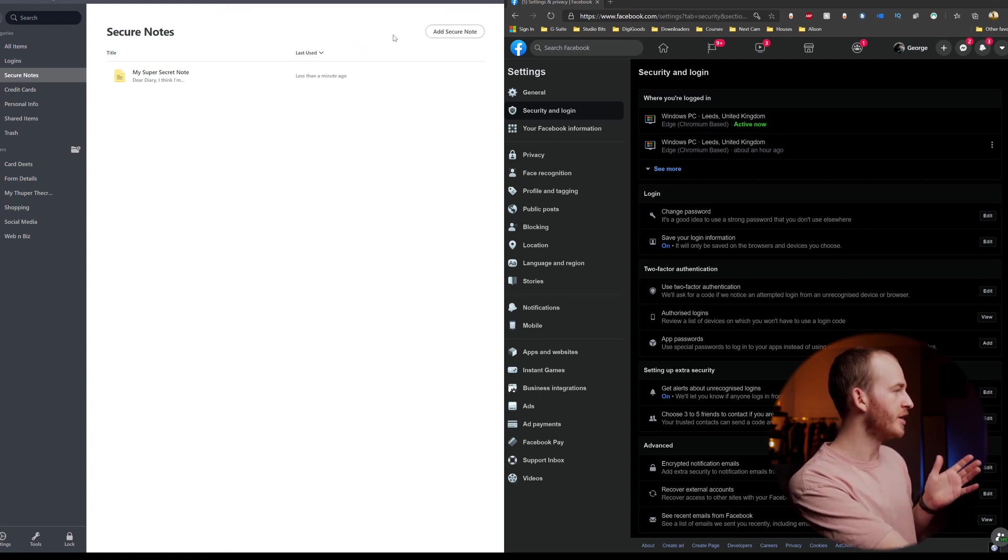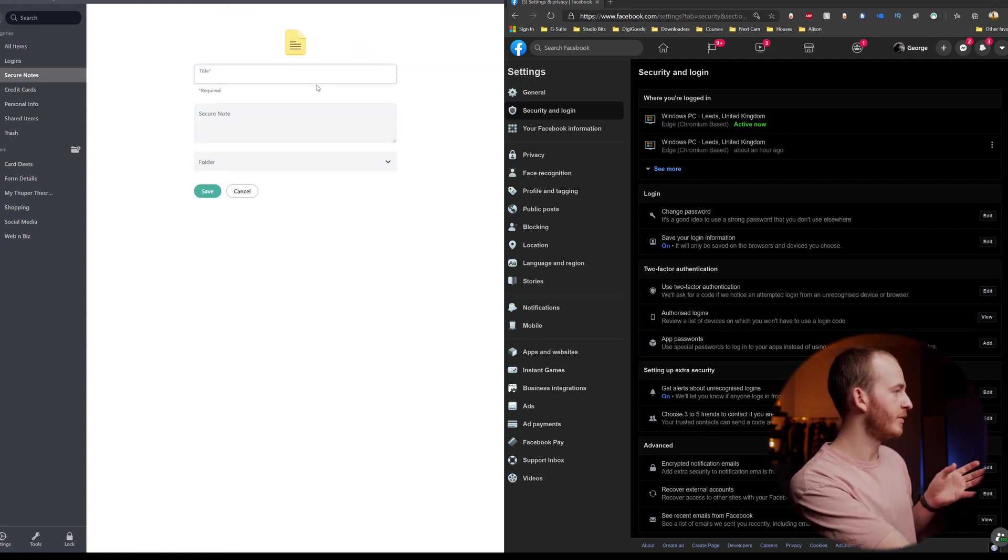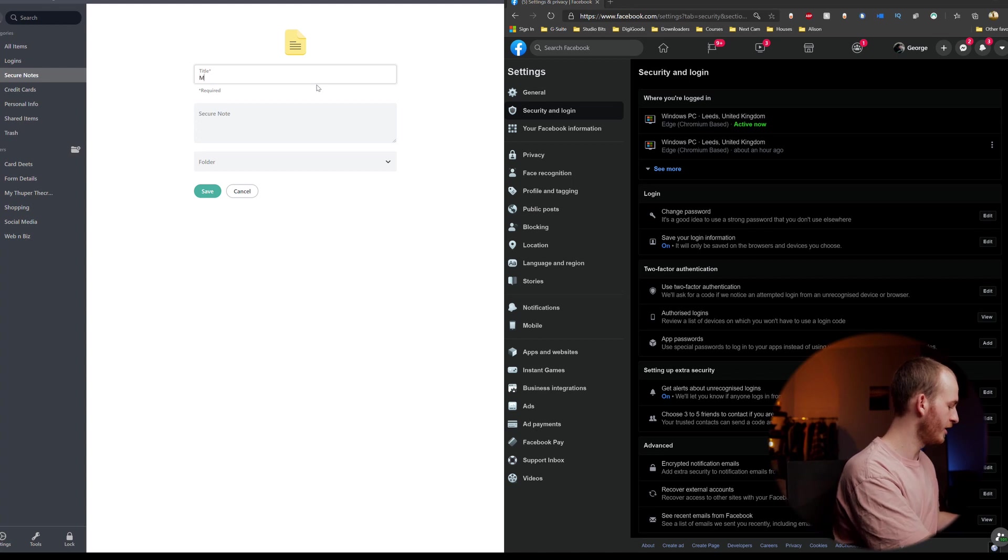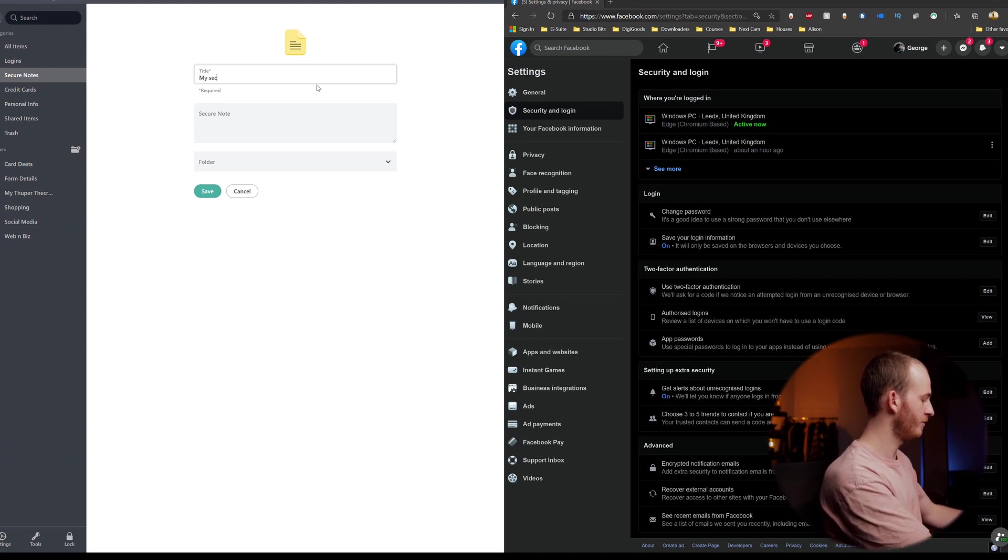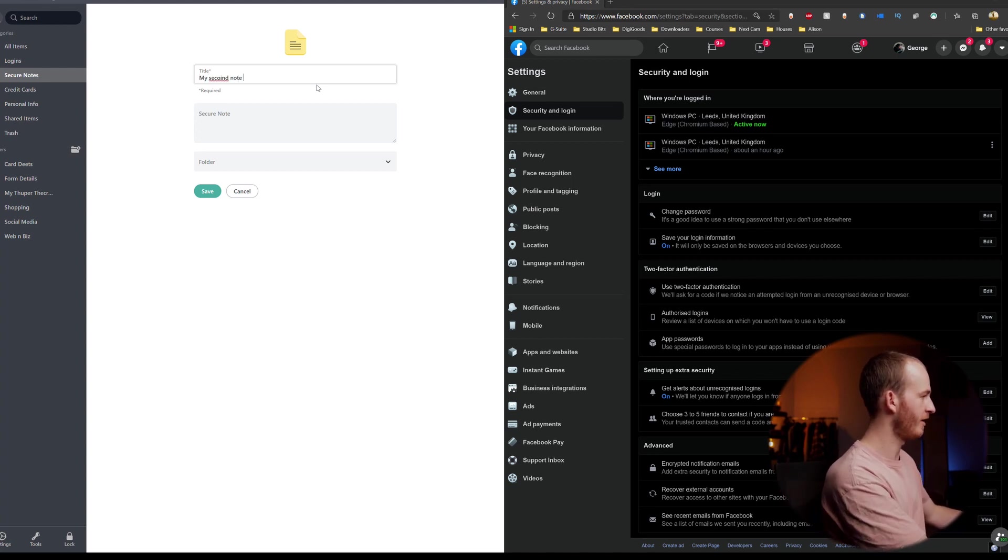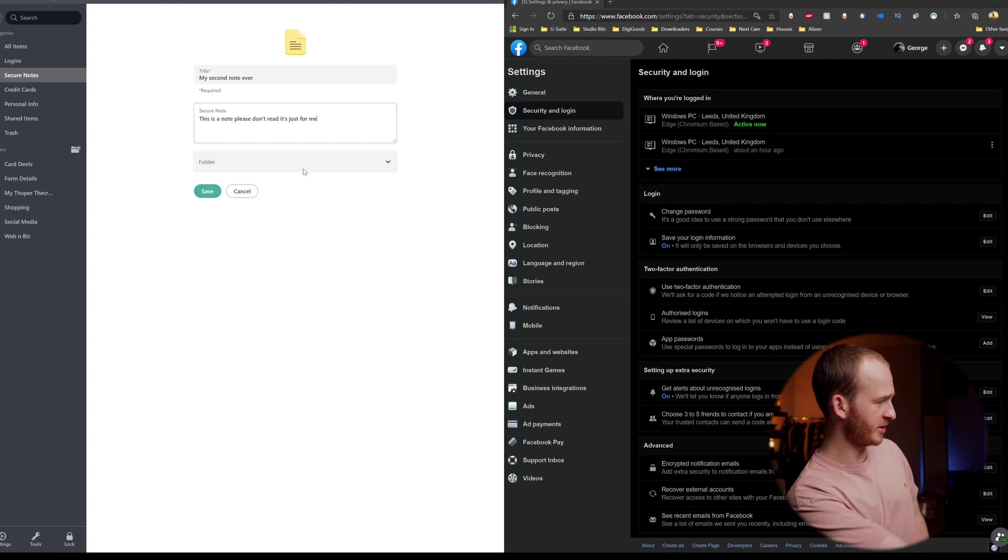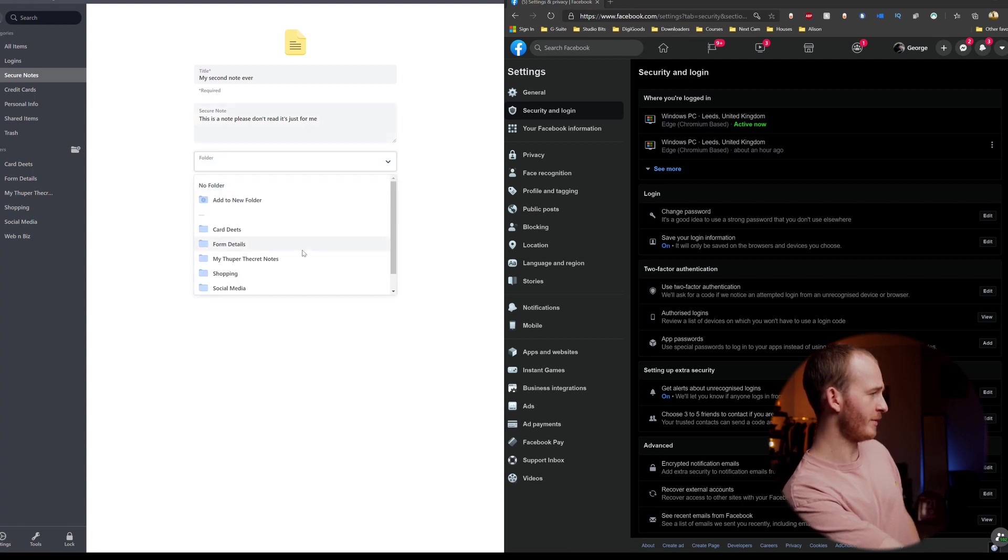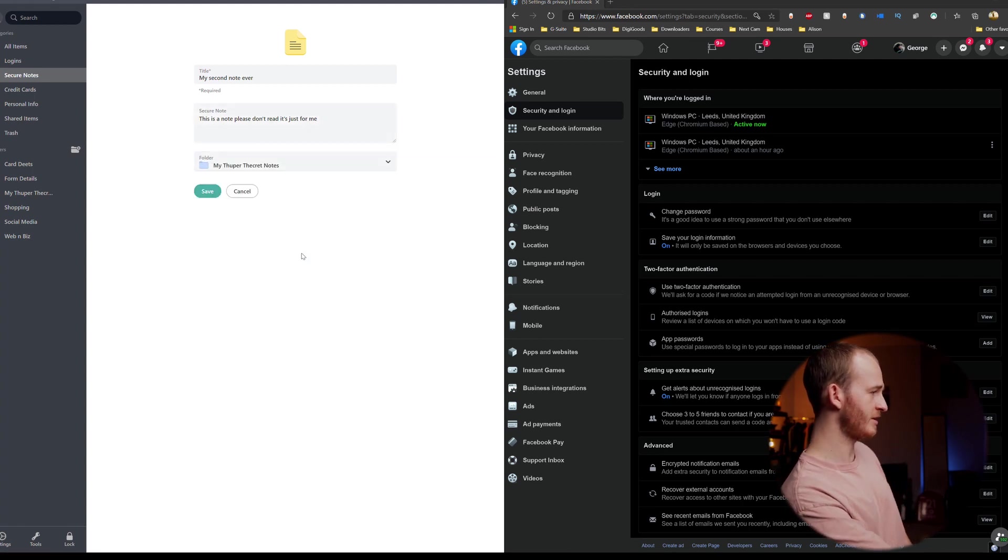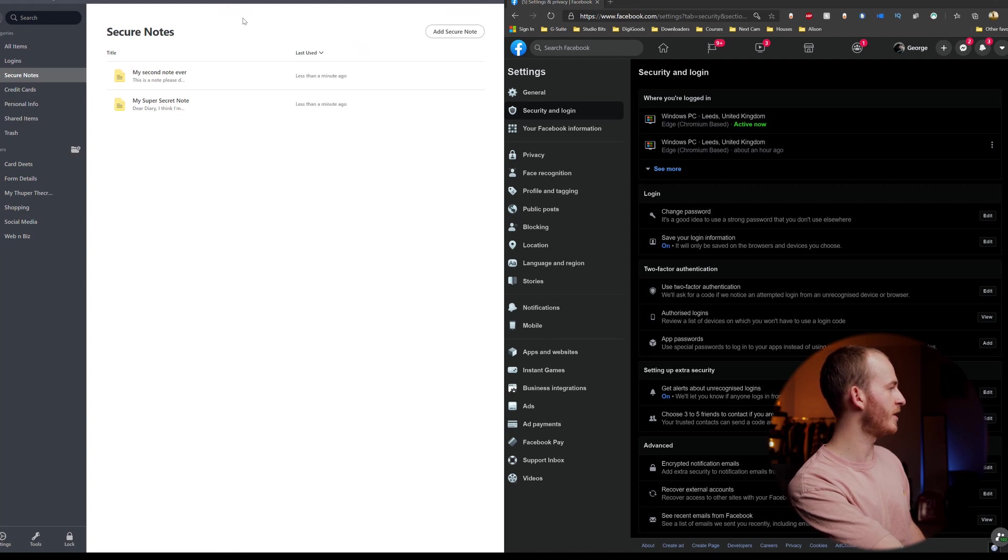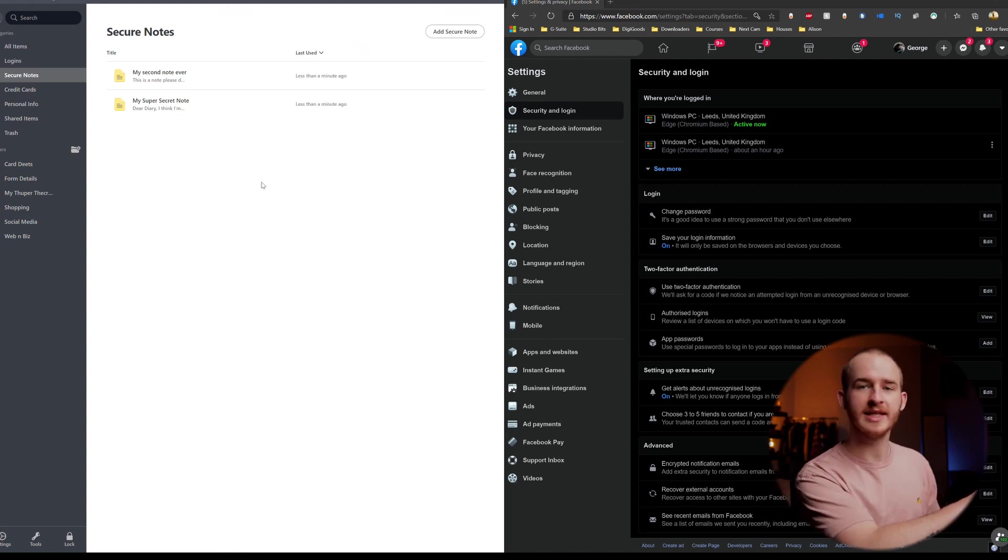But I want to create another note. So I'm going to add a secure note and we call it my second note. This is a note. Please don't read. It's just for me. I'm going to save this down to my super secret notes and then hit save. That's now saved within my notes on the NordPass app on the PC.